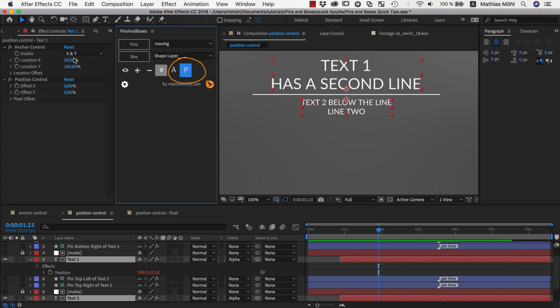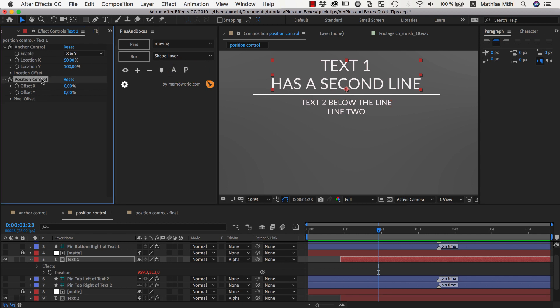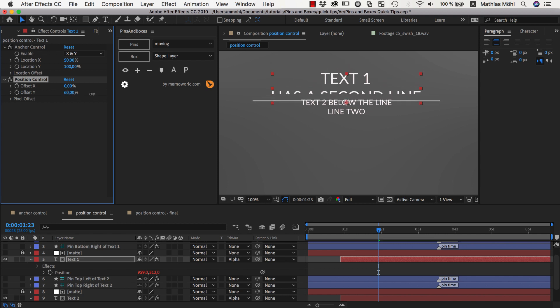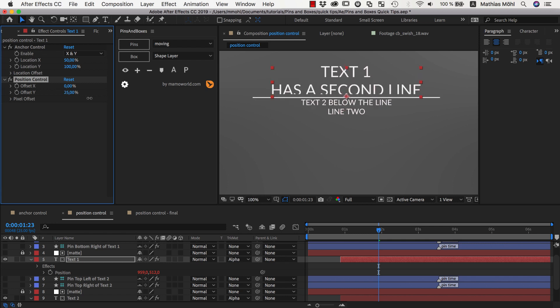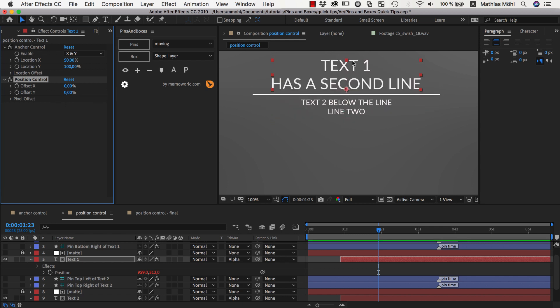And now both of them in addition to the anchor control that they already had, now they also have a position control here. And this position control has these offset parameters and the interesting thing is that they are percentage values. So if I for example say I want to have an offset in y-direction of 100%, now that it moves exactly as much as the text itself is high. And if the text is twice as high, then this would also move it twice as far.